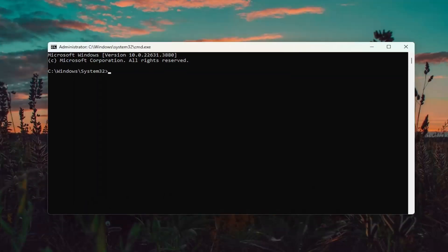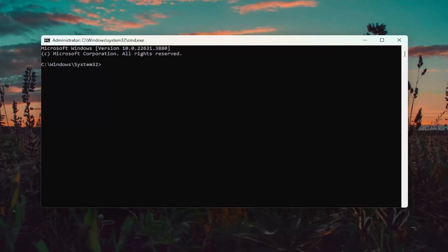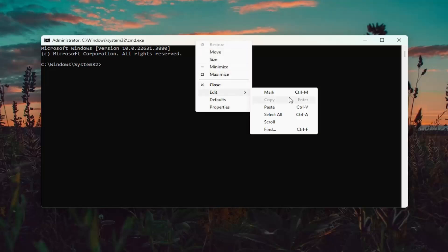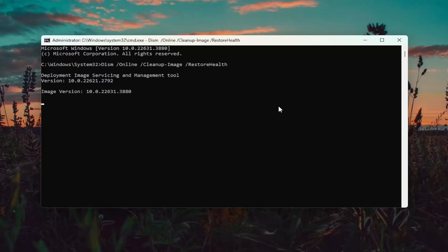I'm going to have a couple of commands in the description of my video. The first one is a DISM scan. Go ahead and copy that, then go up to the top bar of the command line window, right click on it, select Edit and paste that in. Hit Enter to begin the scan. This will take some time to run, so please be patient.